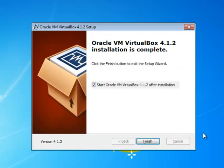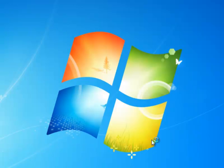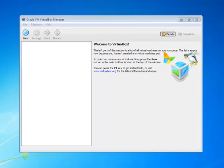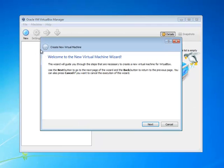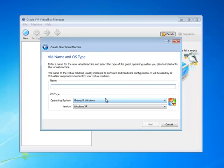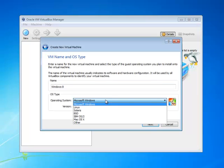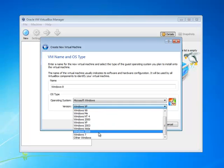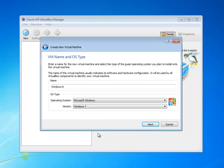Now it's finished, so let's start VirtualBox and create a new virtual machine from here. Then click Next. Give it a name - I'm giving it Windows 8. Select Microsoft Windows from the operating system, and the version will be Windows 7.